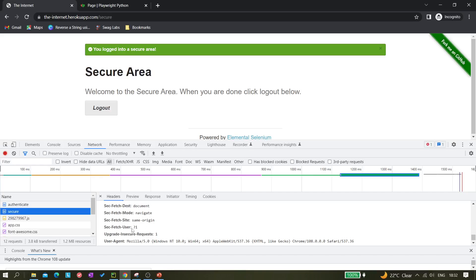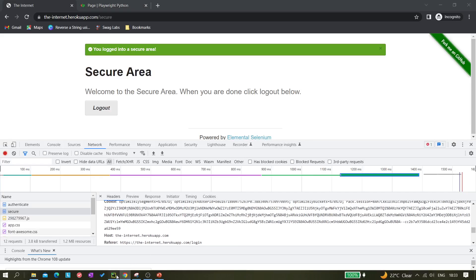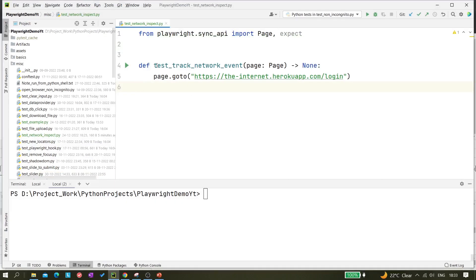This is what we get from the Network tab, but I want this information when executing my script through automation using Playwright and Python. I want these details in the console or I need to use this information in the script. So how do we fetch this information? We need some way to achieve this, so let's try to get this information through Playwright.